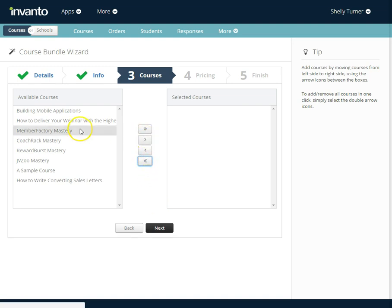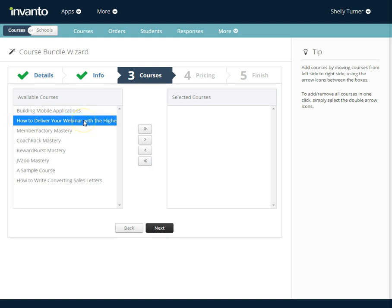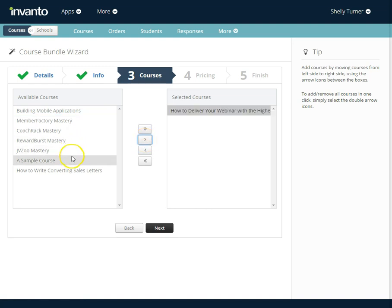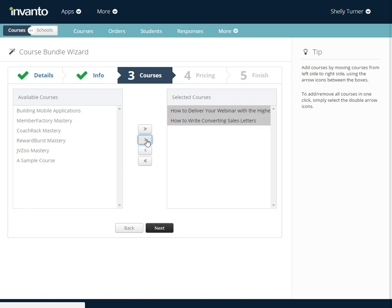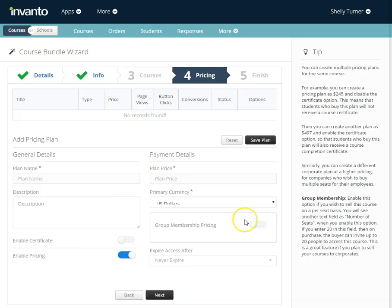I'm going to choose how to deliver your webinar and I'm going to choose the right single arrow. I'm also going to choose how to write converting sales letters and use the single right arrow. Those are two courses that I want to include in my bundle. I'm going to click next.